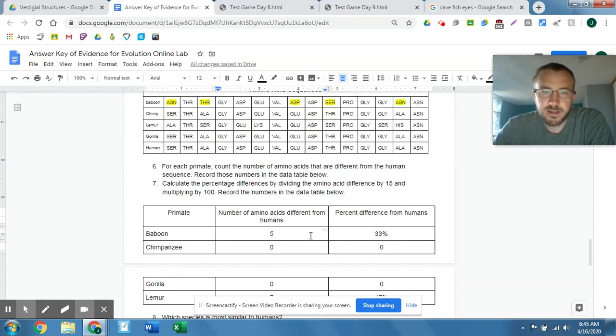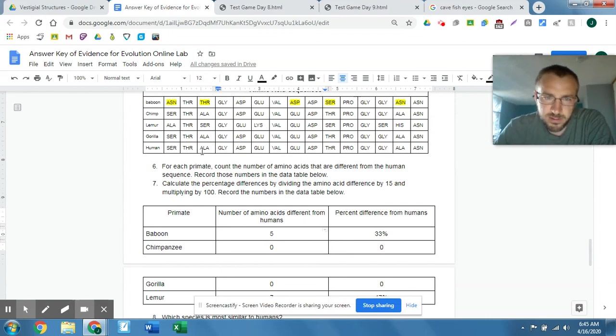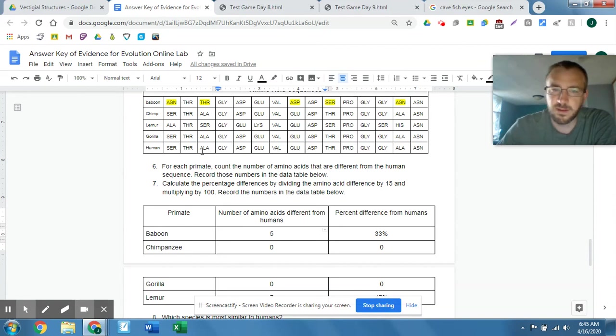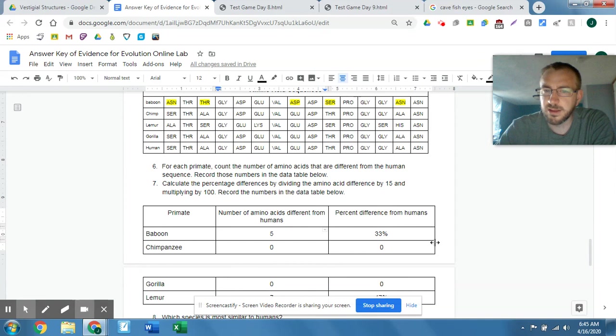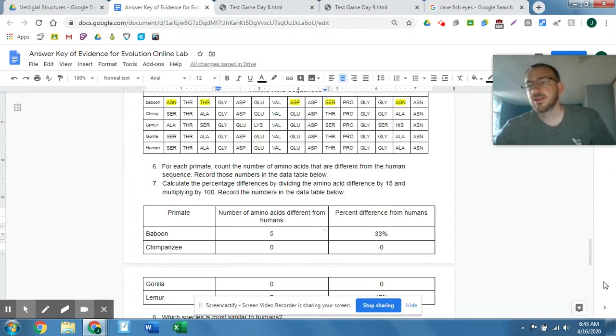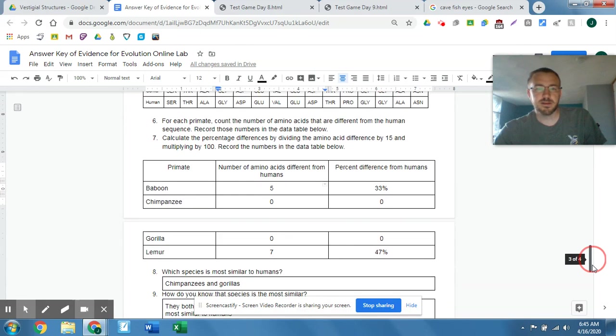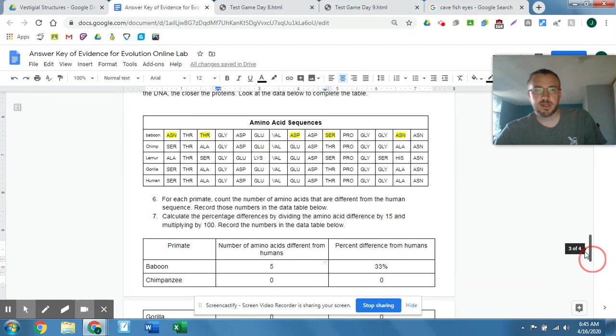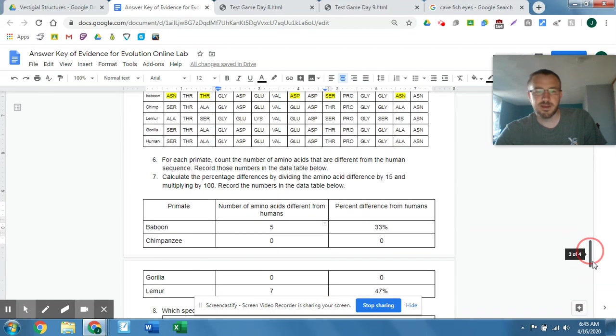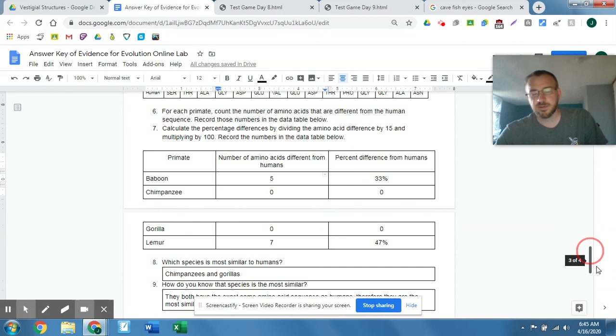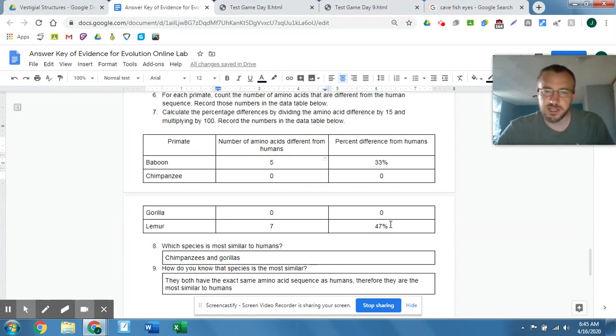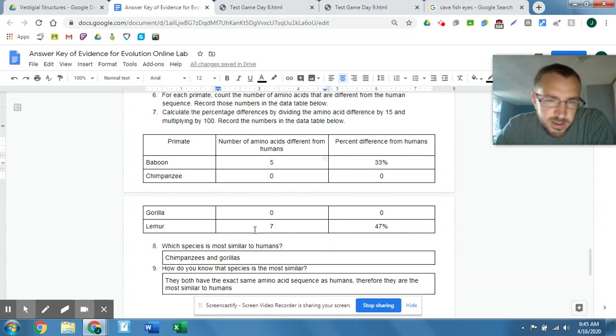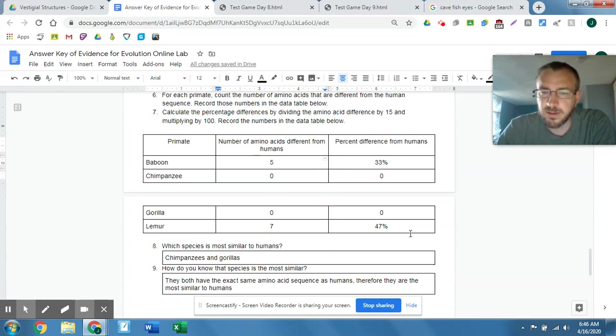I took five divided by what? One, two, three, four, five, six, seven, eight, nine, 12, 15, 14, 15. So five divided by 15 gets me 0.33. If I multiply it by 100, that gets me 33% difference. Chimpanzees and gorillas didn't have any differences. So they're, according to this small chunk of DNA, the same as a human. Obviously, they aren't, but in this gene, they appear to be. And then a lemur had seven differences. Seven divided by 15 got you 47%.